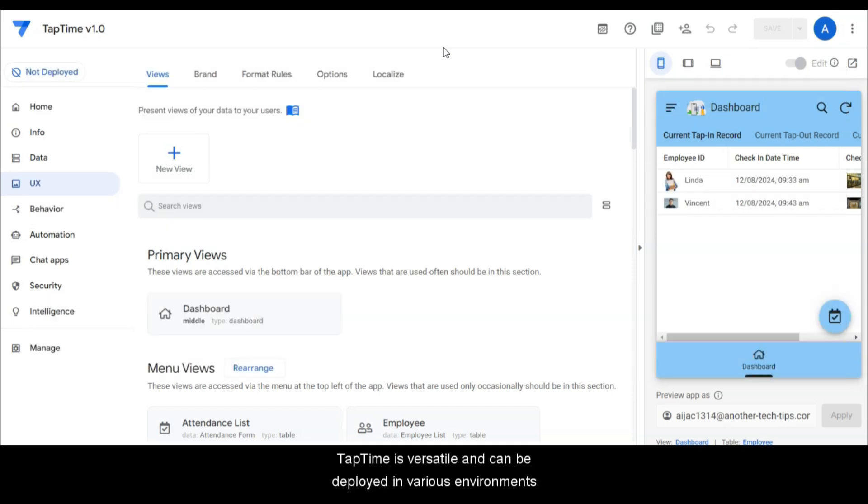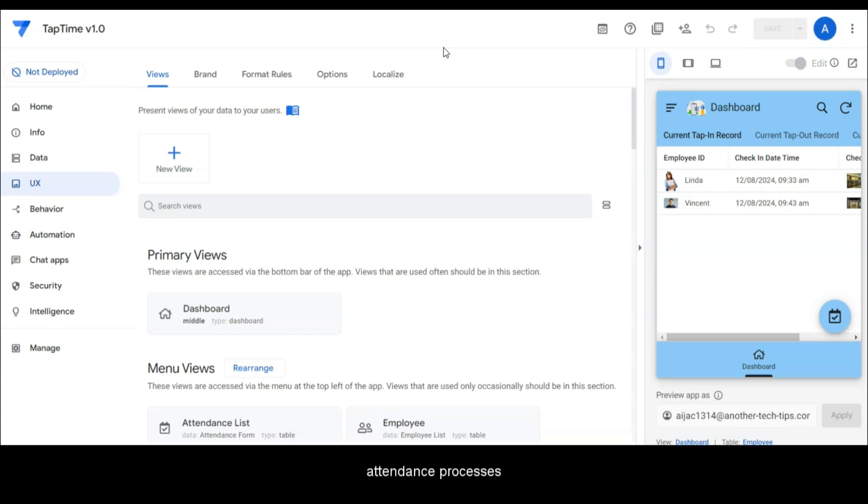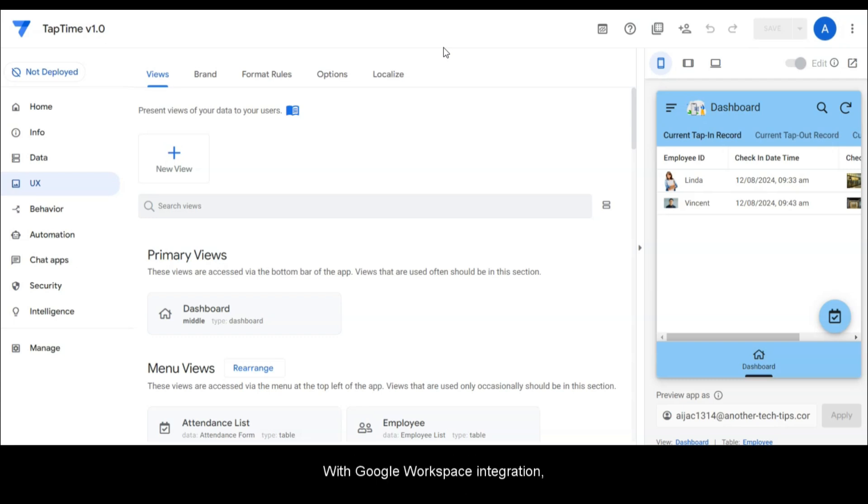TapTime is versatile and can be deployed in various environments from corporate offices to on-site locations like warehouses or field operations. It's perfect for businesses looking to simplify their attendance processes without needing expensive or complex software. With Google Workspace integration, TapTime is a seamless addition to your existing tools.